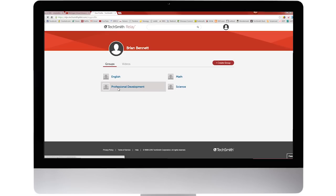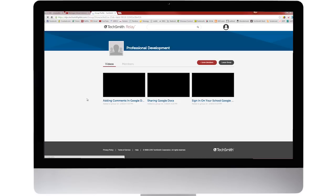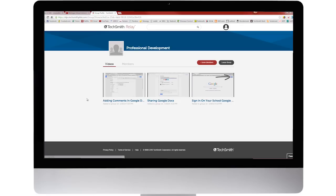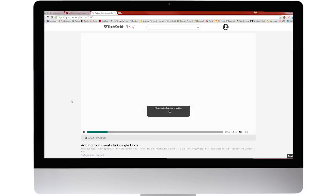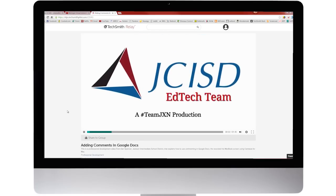If I keep getting the same question over and over again, I'll make a video and send it to that teacher, but I also have that now in my library so that the next time that question comes up, I can just shoot that email over to them.